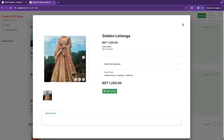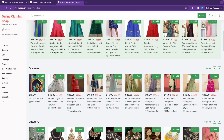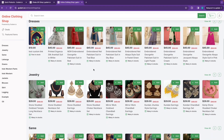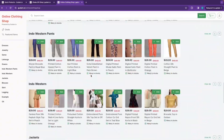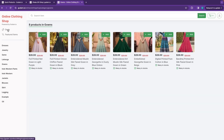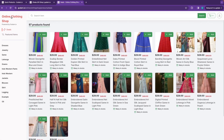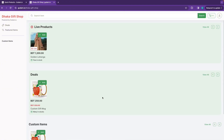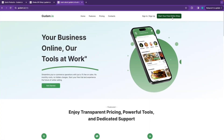You can search and do quick product updates. Browse the website categories including jewelry, dresses, and custom items. View product inventory and deals. The website is gudam.io — create your website and the service charge is very low.